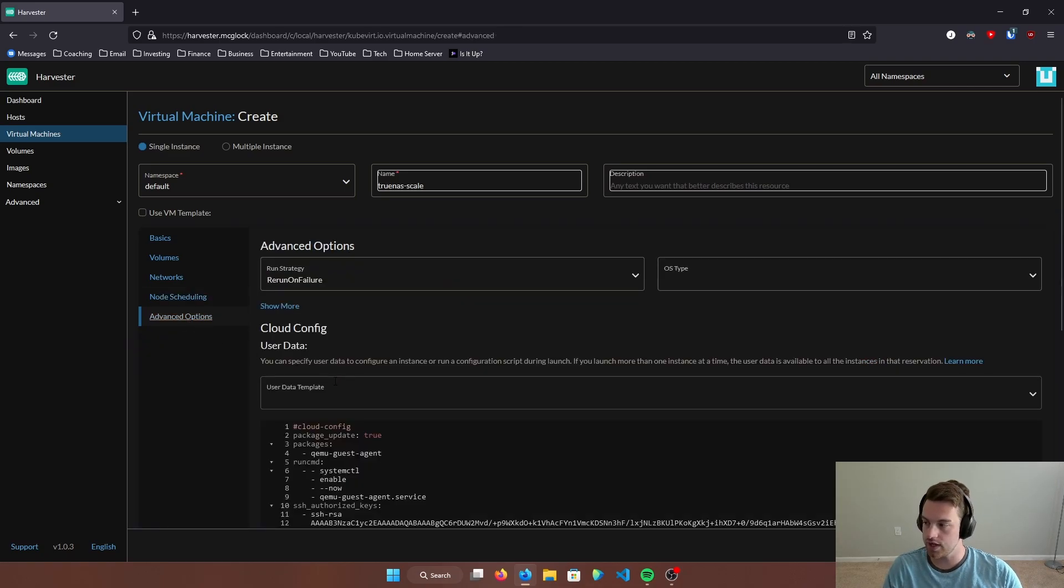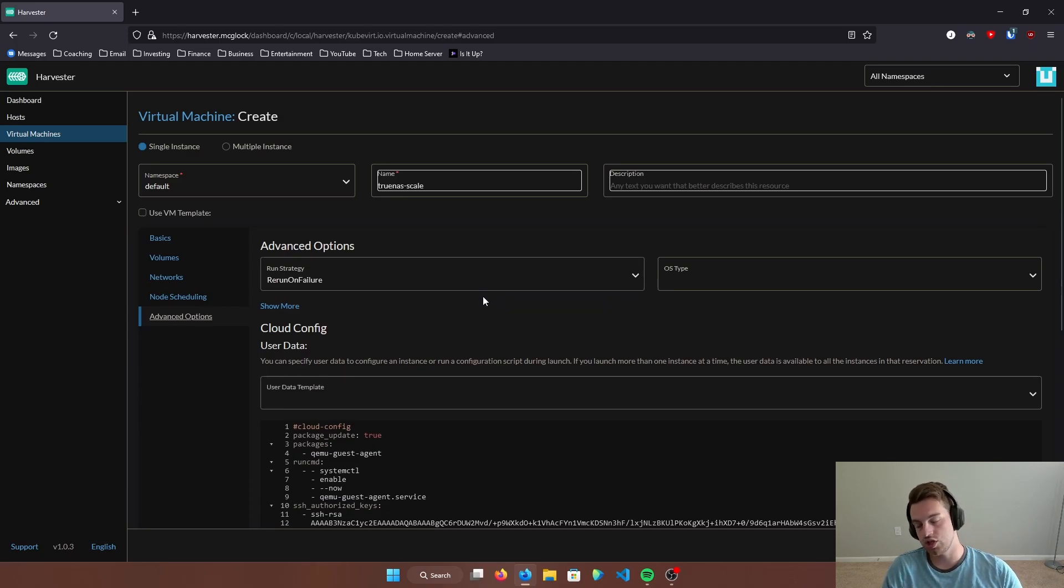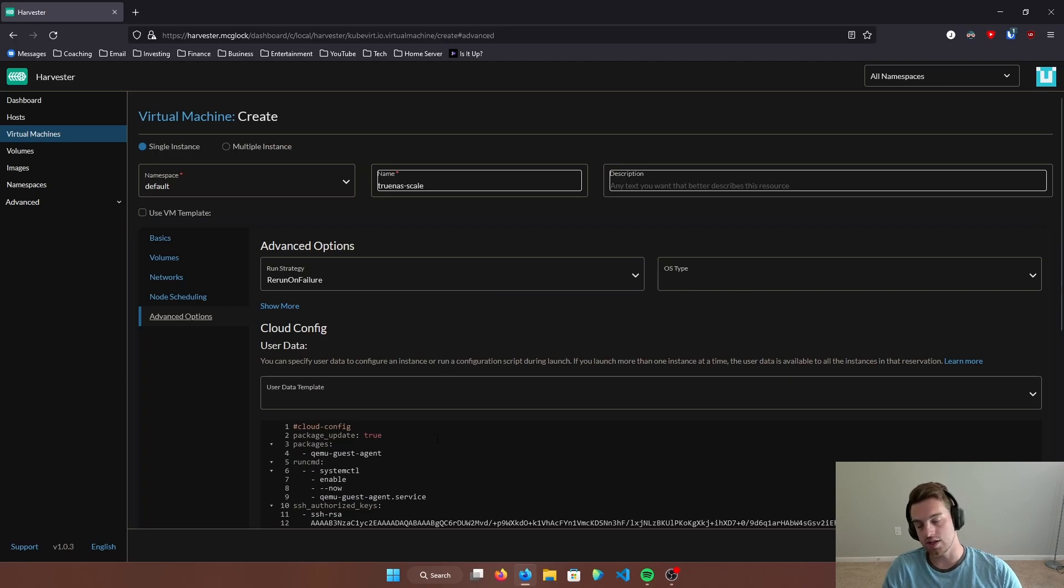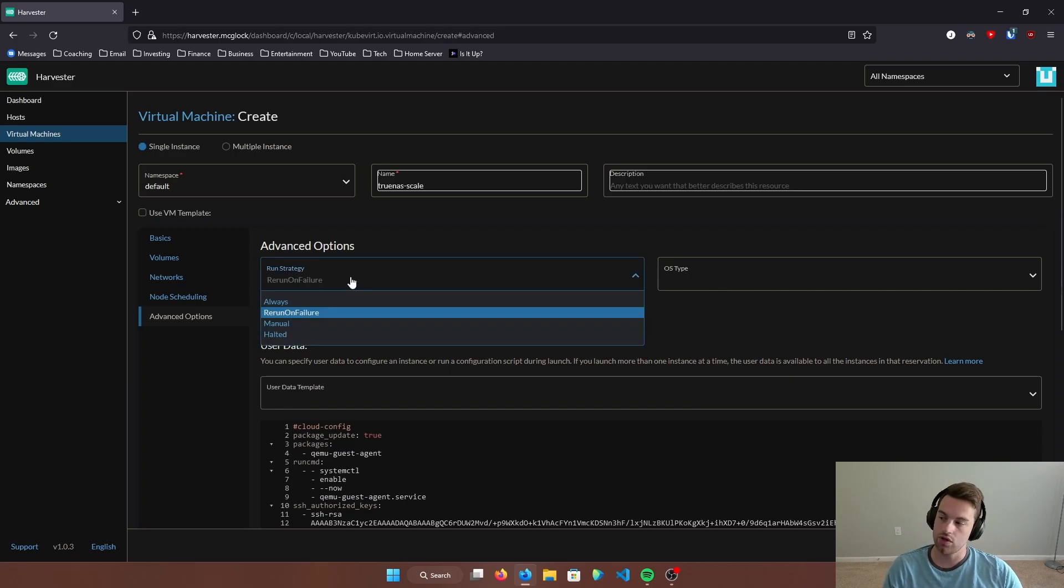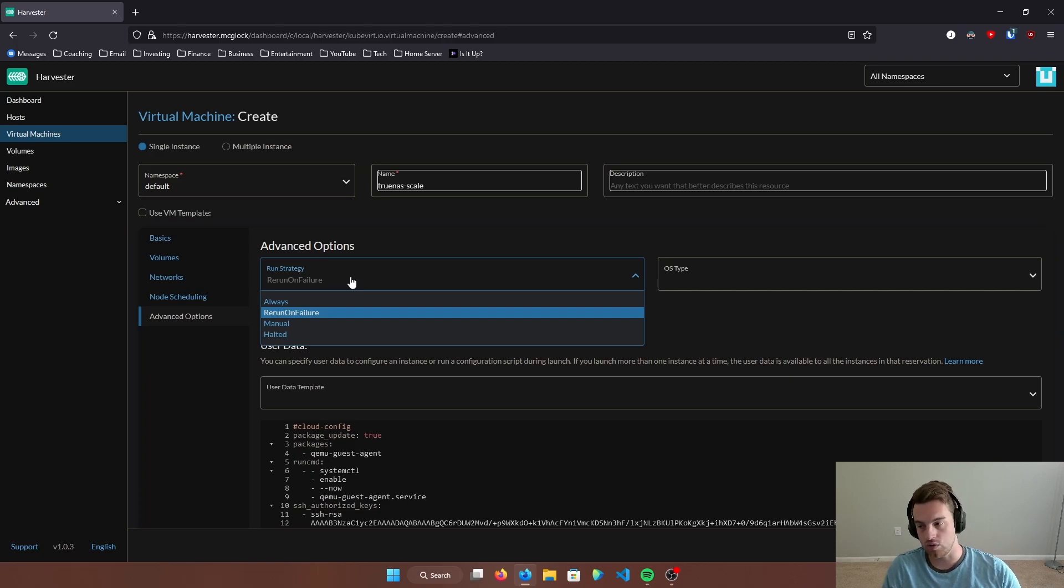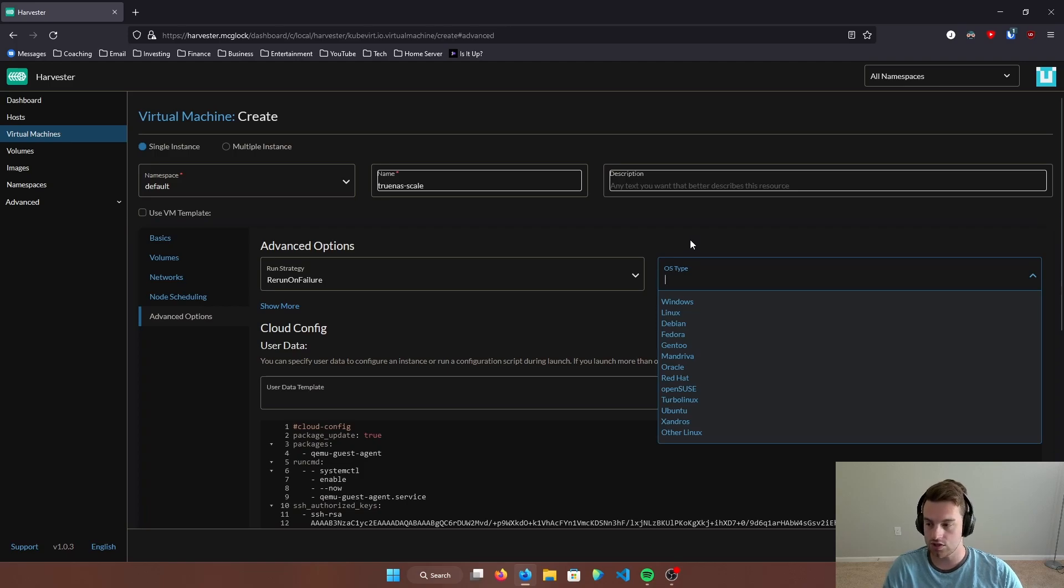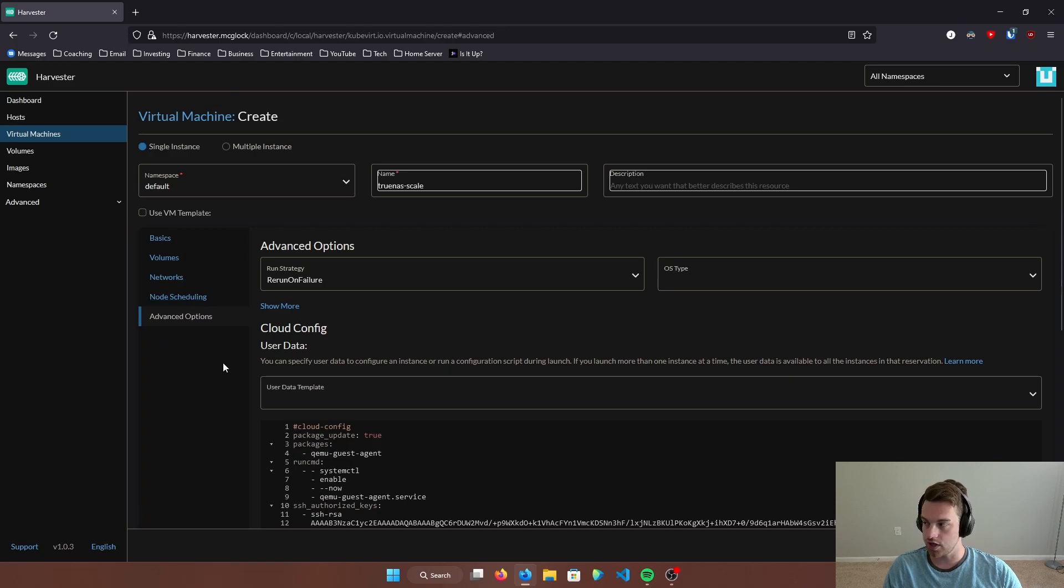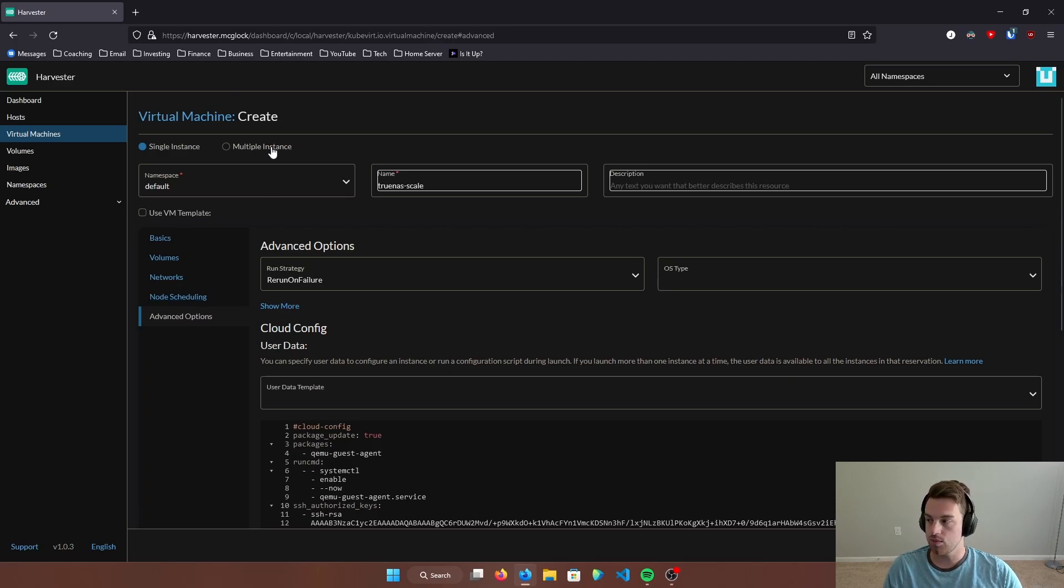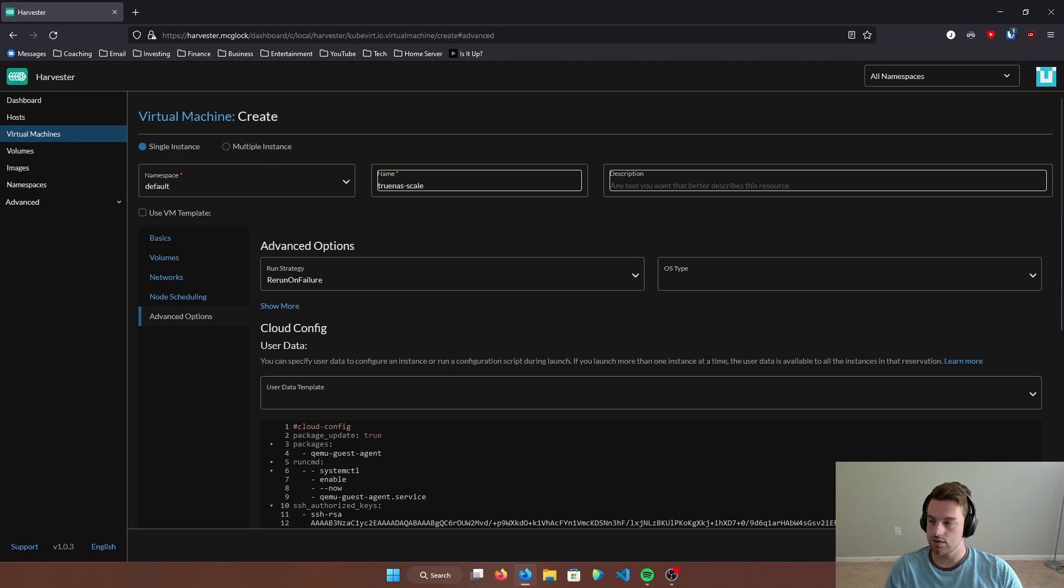If I go to advanced options, we can also see here, there are some other changes that we can make. You could set up your cloud config. You could also set it to rerun on failure or always. And the OS type, we can change it. You don't need to change it, but you can if you want to. Alright, so let me just double check everything. This looks great. And as you can see up here, you'll also see that you can create multiple instances just by the click of a button. It's pretty handy. So let's go ahead and hit create.